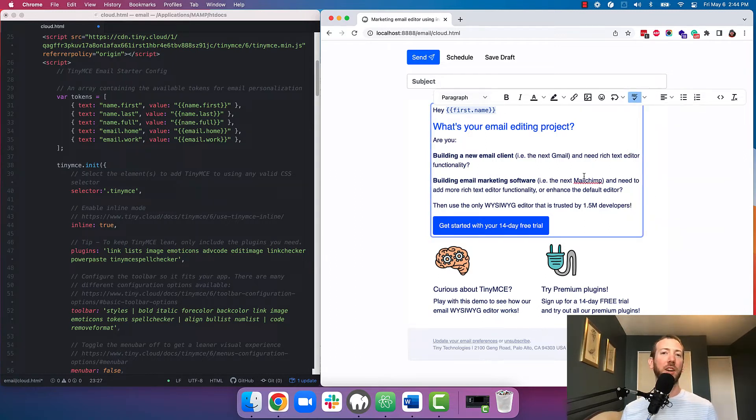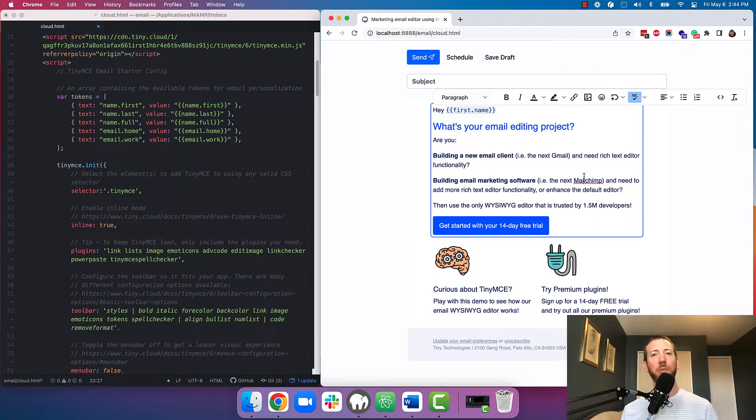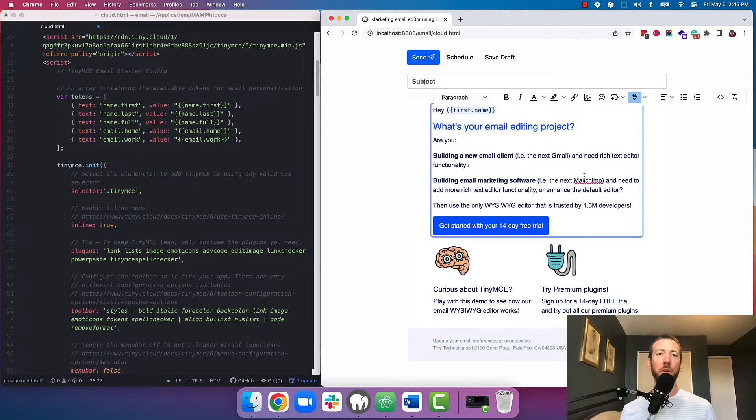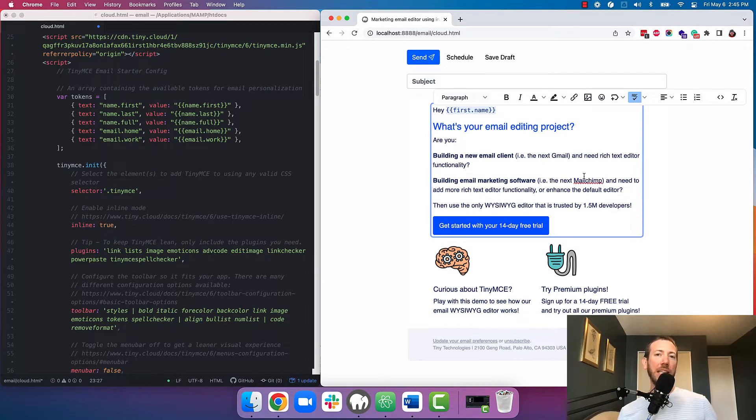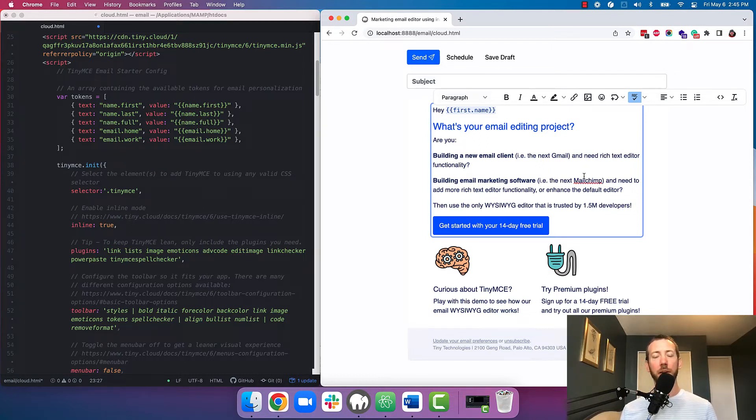And clean copy and paste. Have you ever had users complain that they're having trouble copying from Word, Google Docs, and their formatting gets all messed up? That's okay. We've got you covered with Power Paste, a premium feature of TinyMCE that takes the output of those apps, cleans it up, and puts it into compliant HTML that you can feel confident about when sending emails.